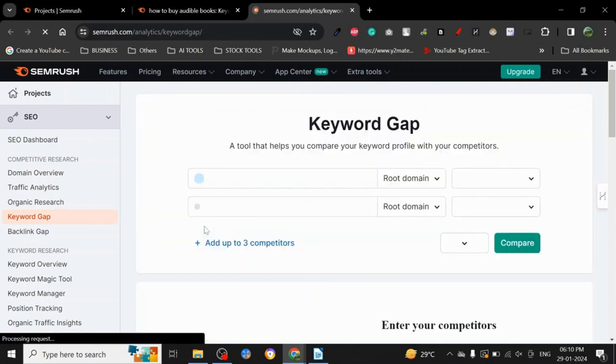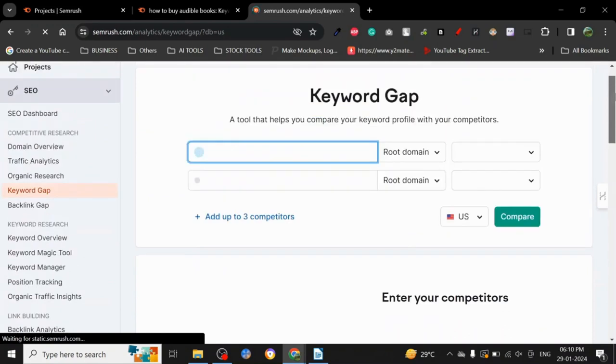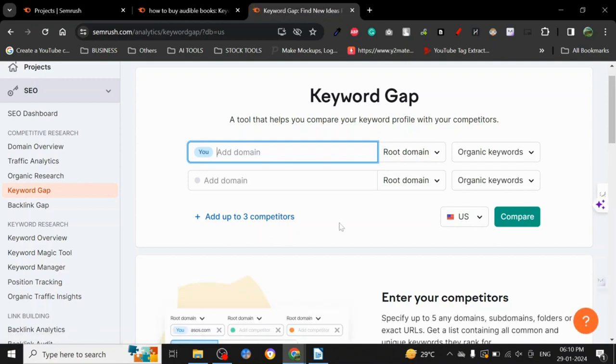As you can see, keyword gap. This tool will help you compare the keyword profile to your competitors. Now here's something that I recommend: if you are already somebody who has an idea of what they are trying to do, then you can use keyword gap.